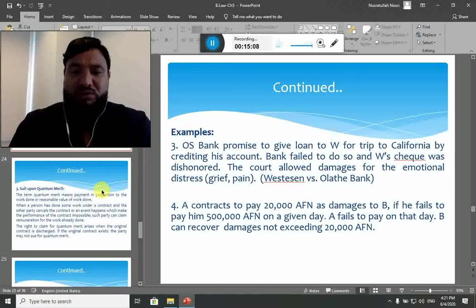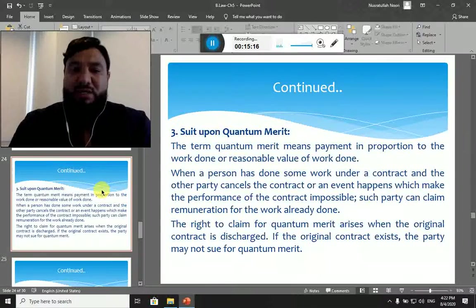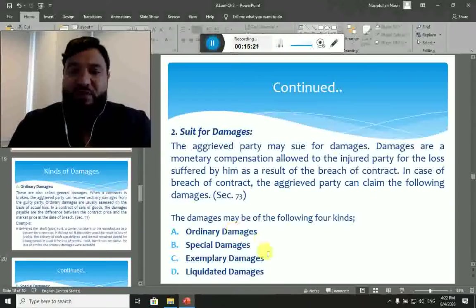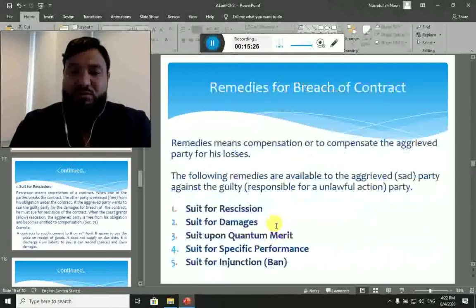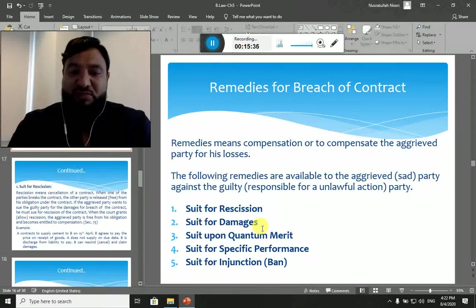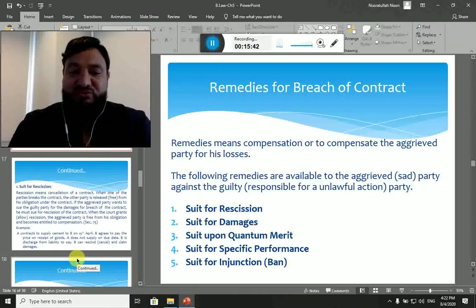Now, number three of the remedies available is suit upon quantum meruit. We have already discussed suit for rescission and suit for damages with its four types. Next is suit upon quantum meruit, followed by suit for specific performance and suit for injunction.